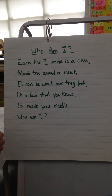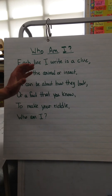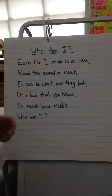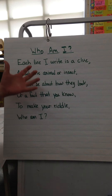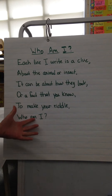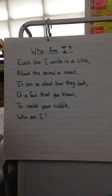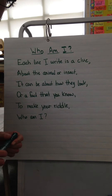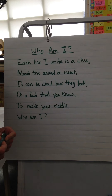Now you don't have to write it as a poem if you don't want to. You can write it as a paragraph or just sentences. But this is the format I've been using if you've been reading the Who Am I's. So you're going to write your own Who Am I now. The first thing you need to do is think about what animal or insect you want to write about.